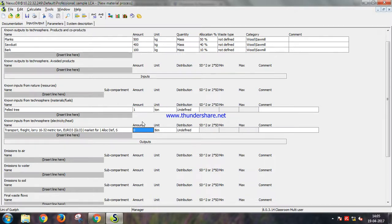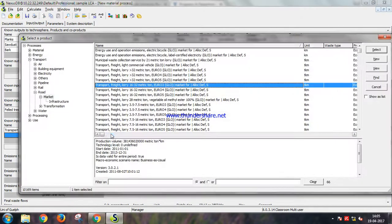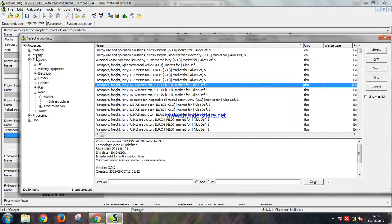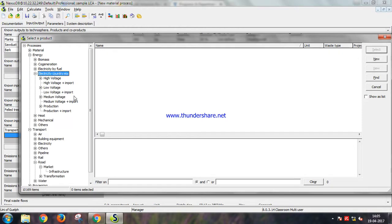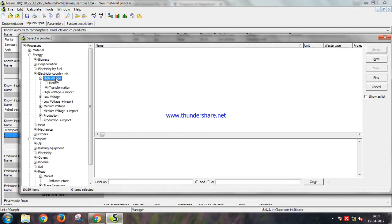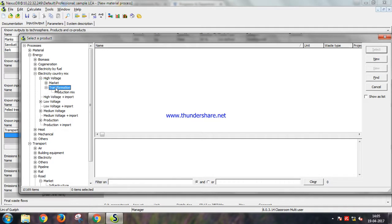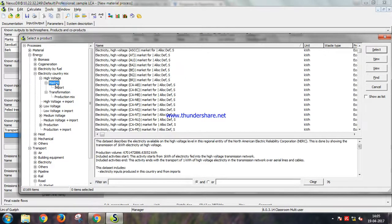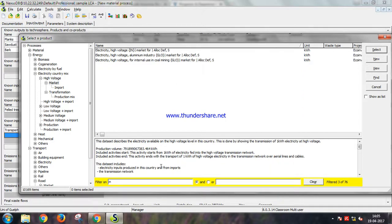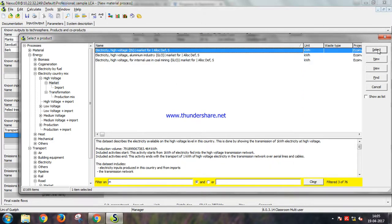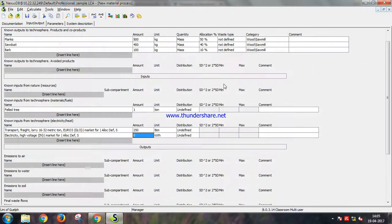It will be around 250 ton kilometer. And then we need to input the electricity. The energy electricity country mix high voltage. Here we can input the electricity according to the country that we are using the process in. I'll choose India. Select around 150 kilowatt hour.